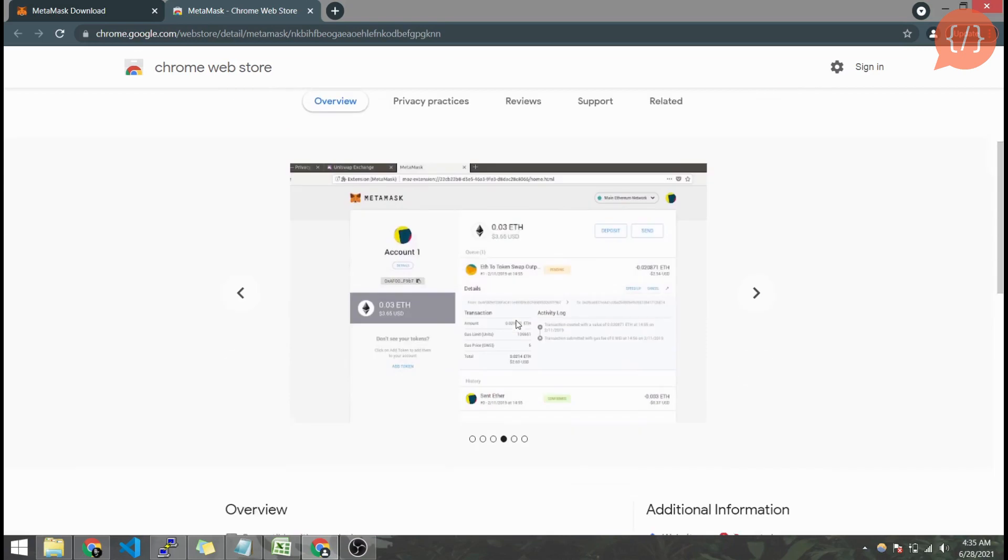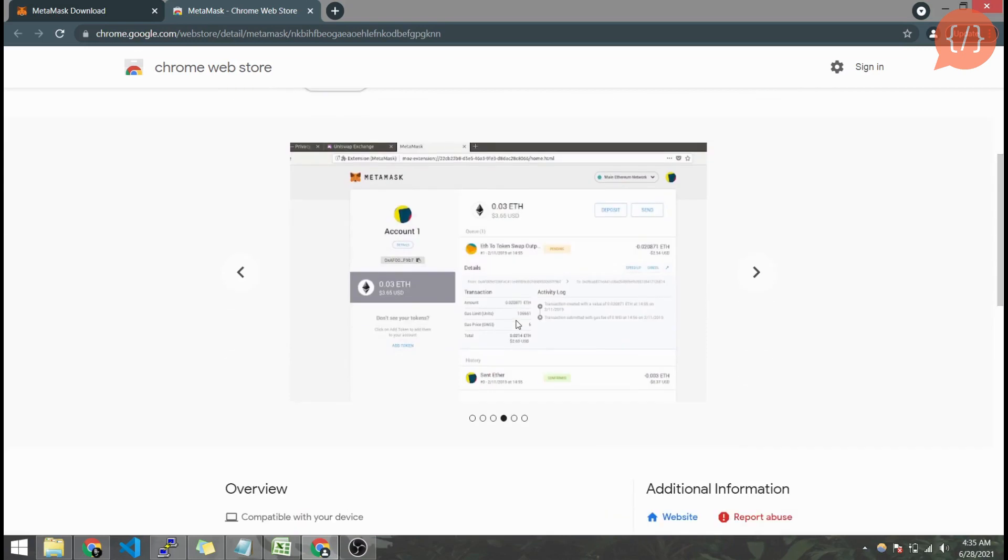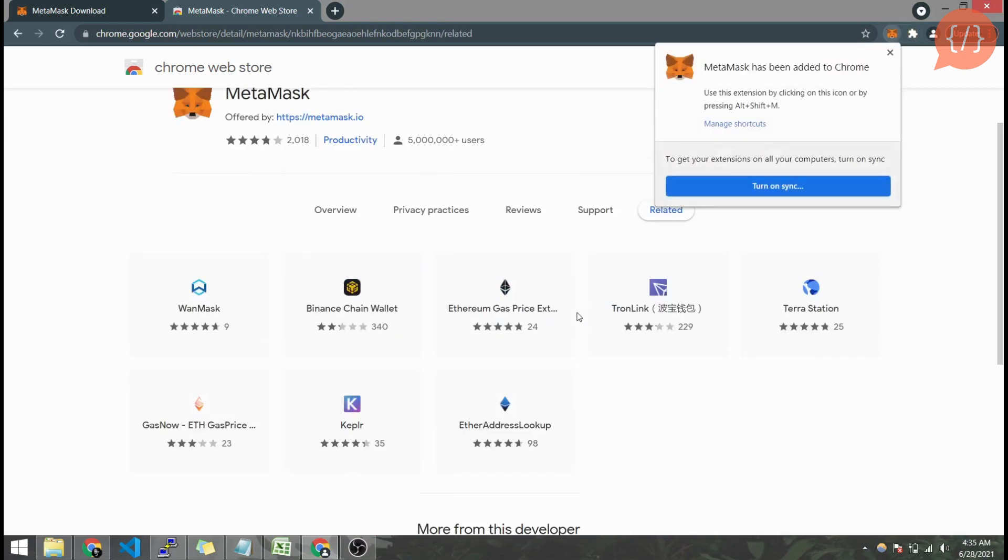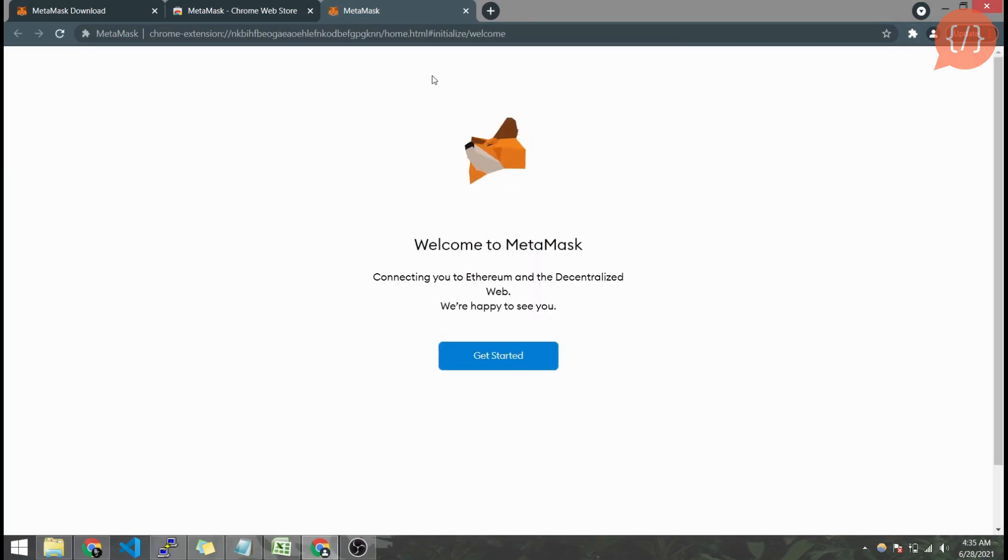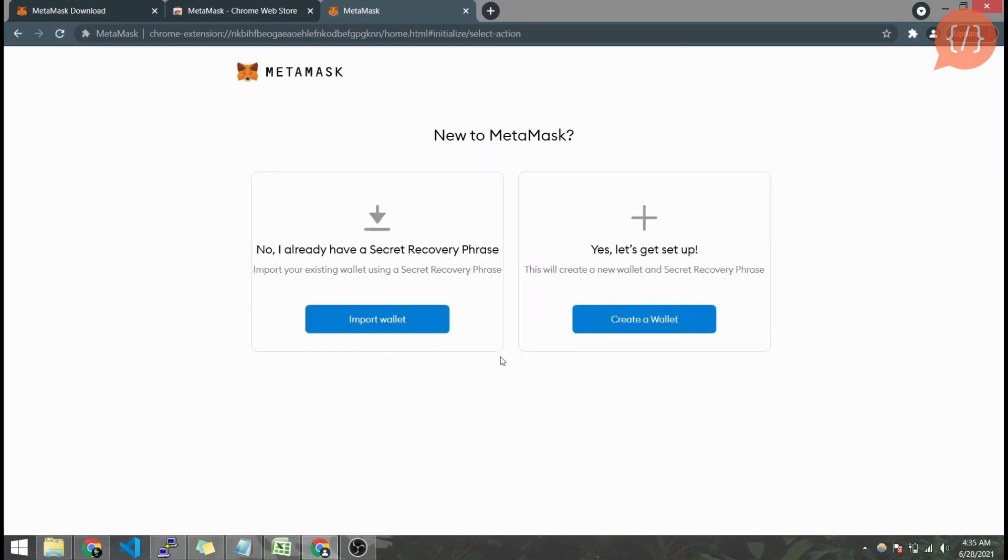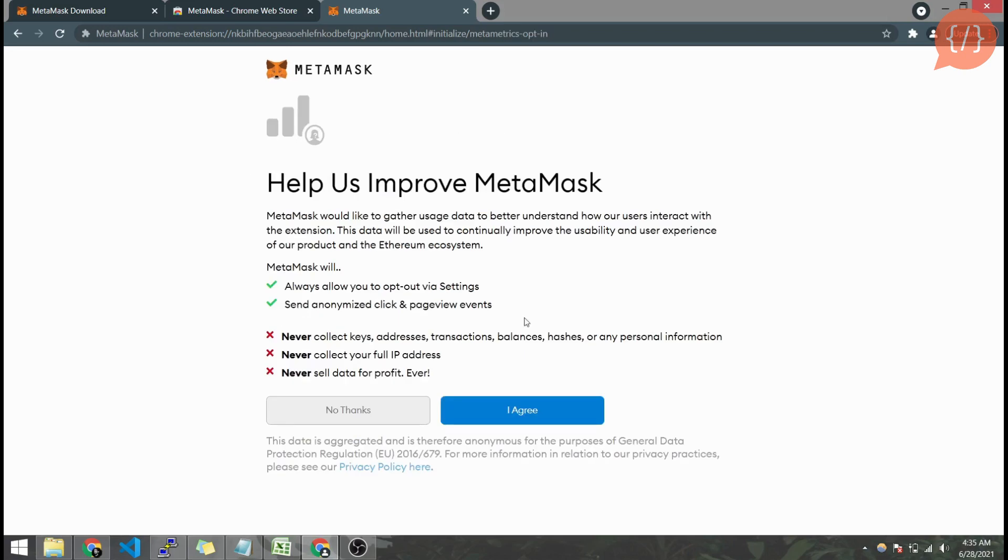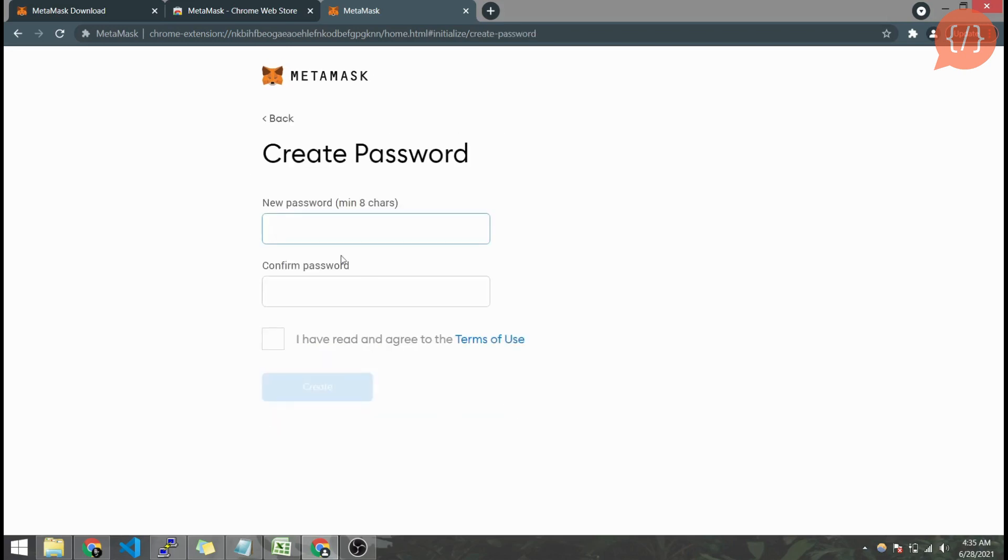MetaMask is a wallet that is used to interact with our smart contracts and decentralized applications. Here is our MetaMask install, get started. If you have already a seed phrase from your previous MetaMask account you can import it from here. We will create a wallet for now and I agree.